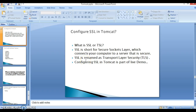Hello friends, my name is Kishan and welcome to this video tutorial. This video is a continuation of my previous video tutorial, where we discussed what is SSL or TLS. In this video tutorial we are moving one step ahead and we will try to configure SSL in Tomcat.